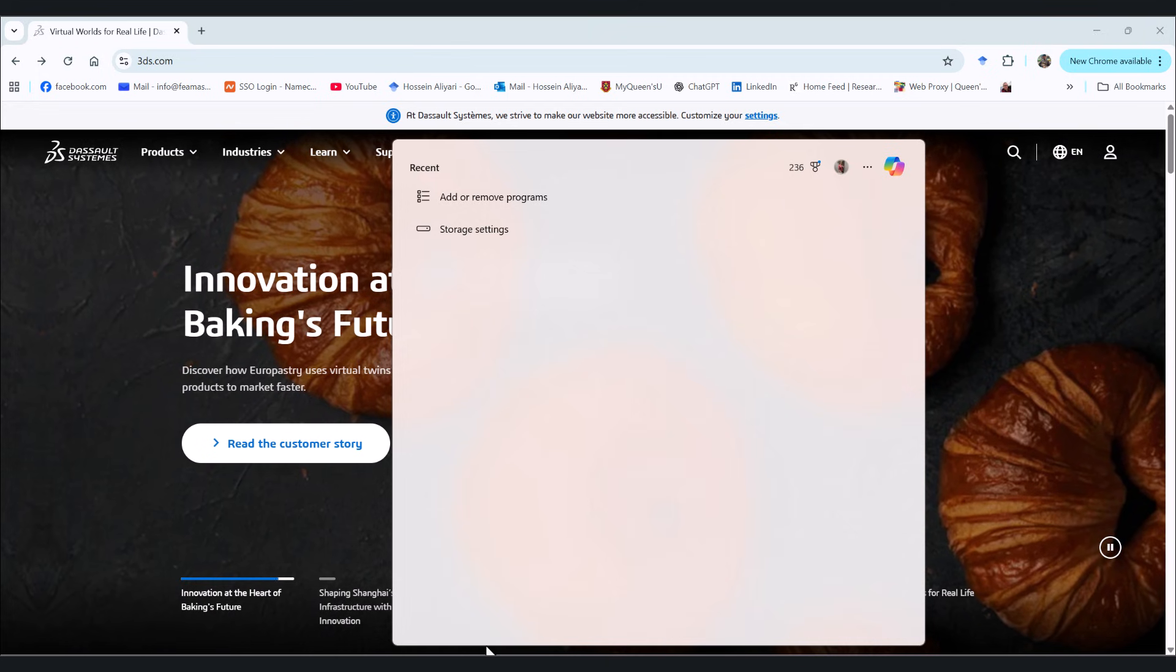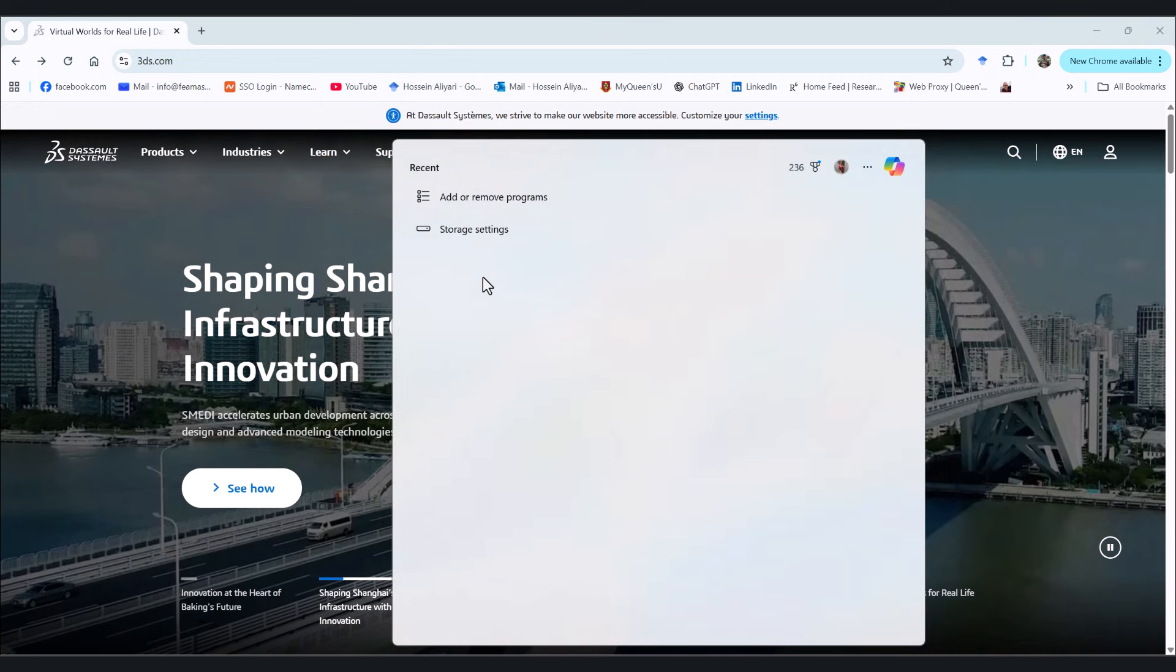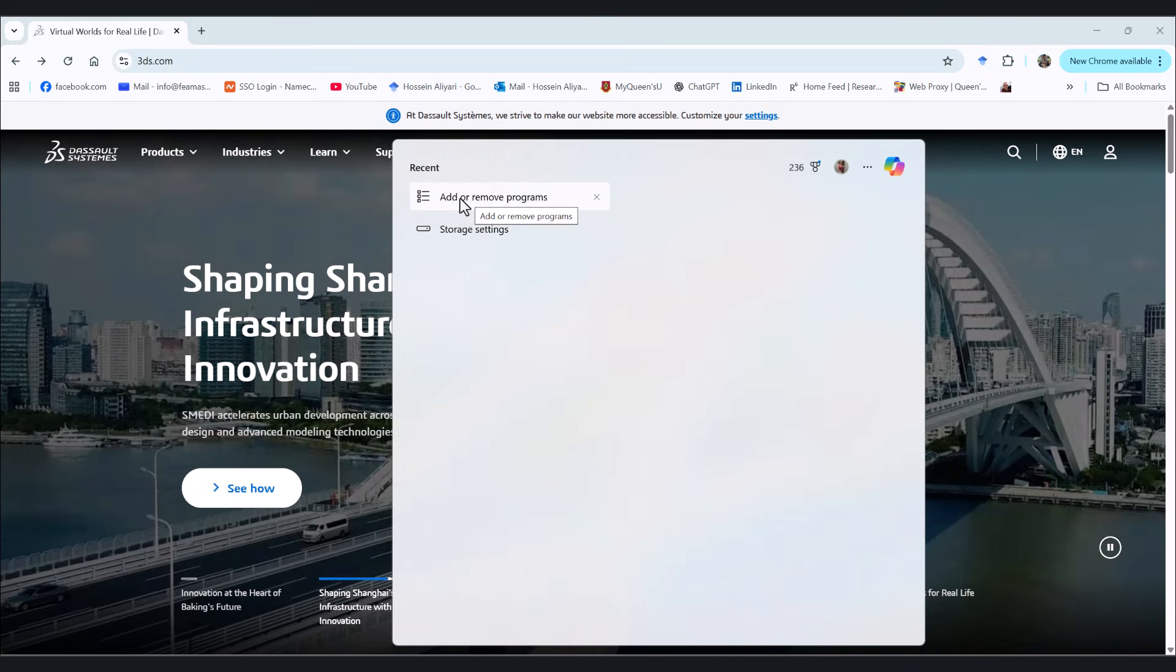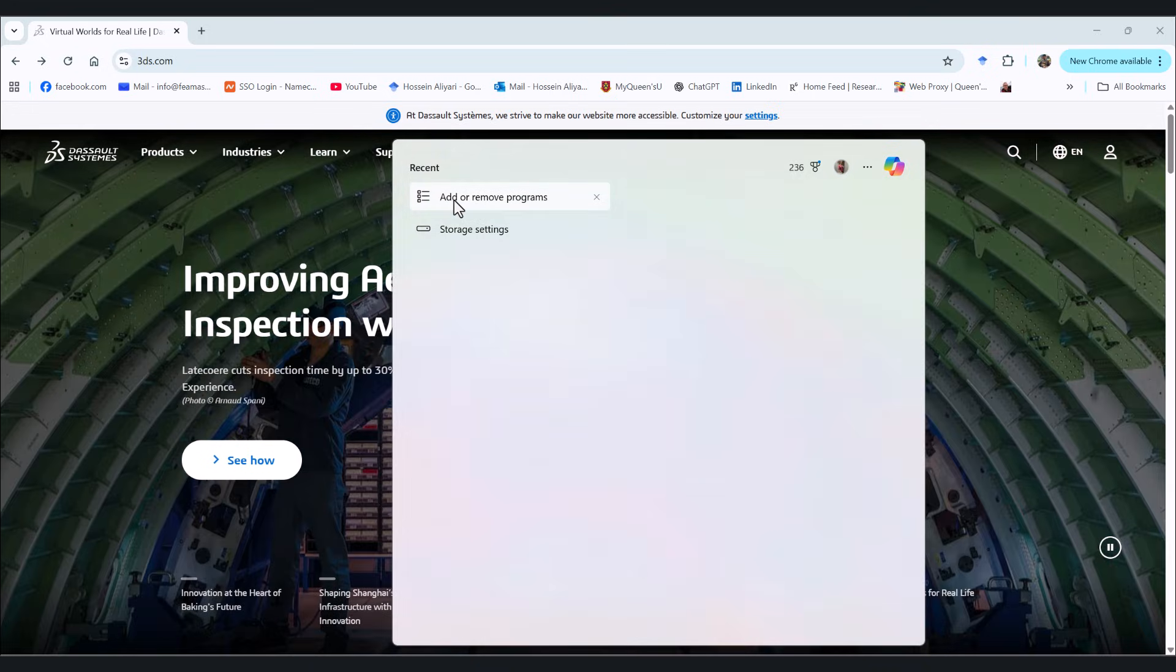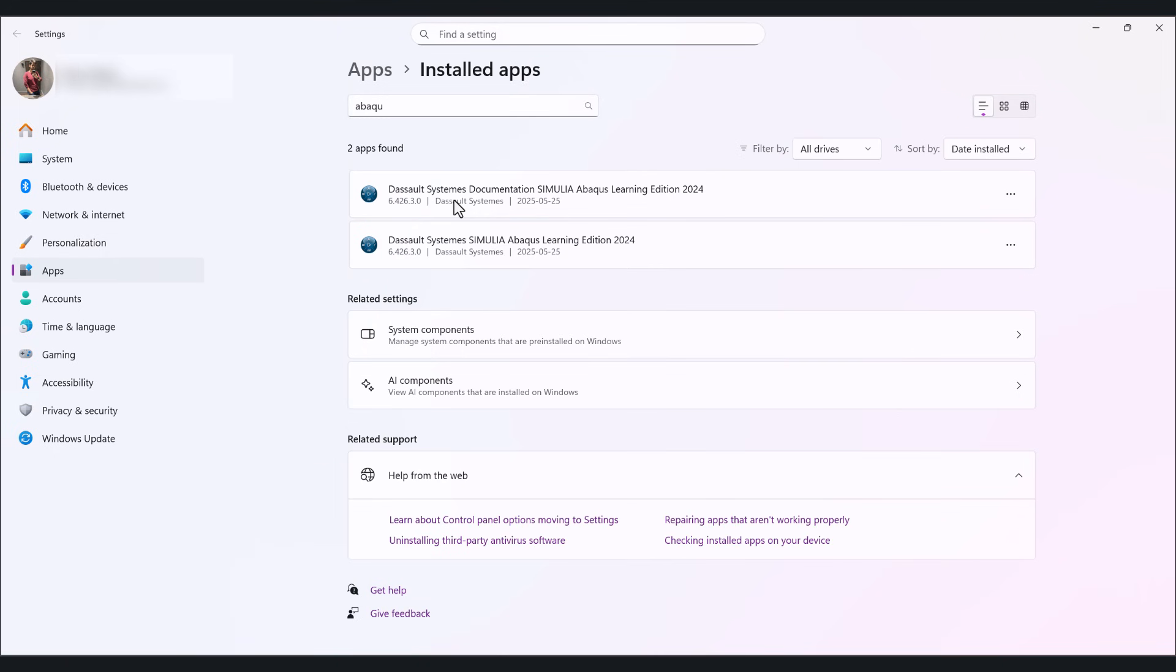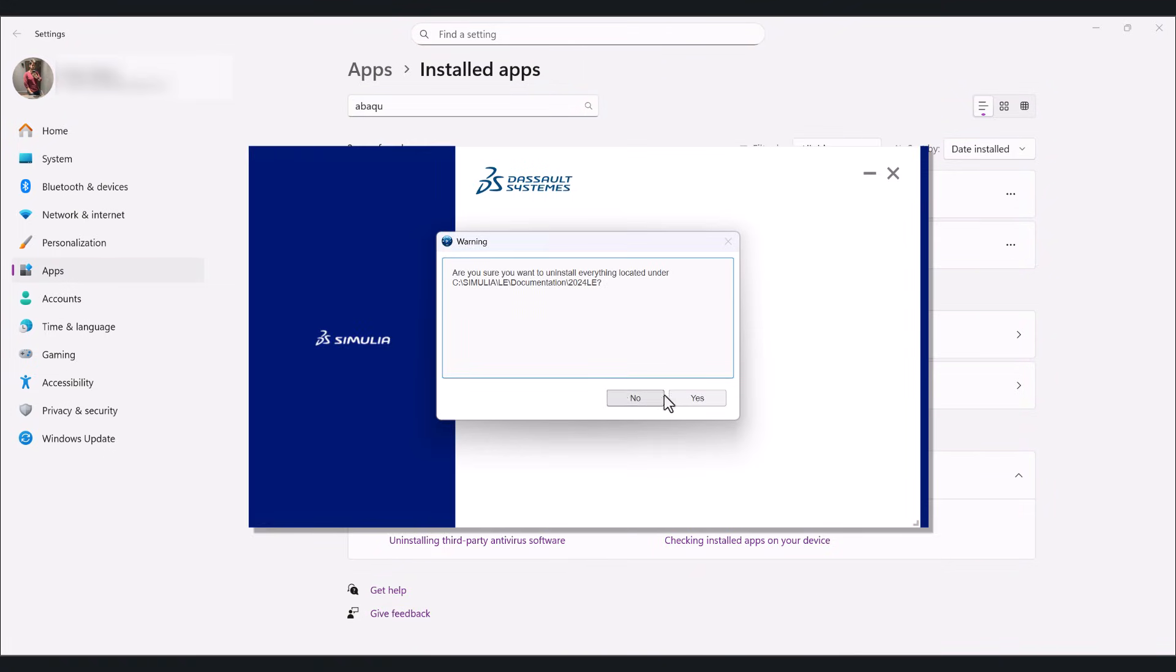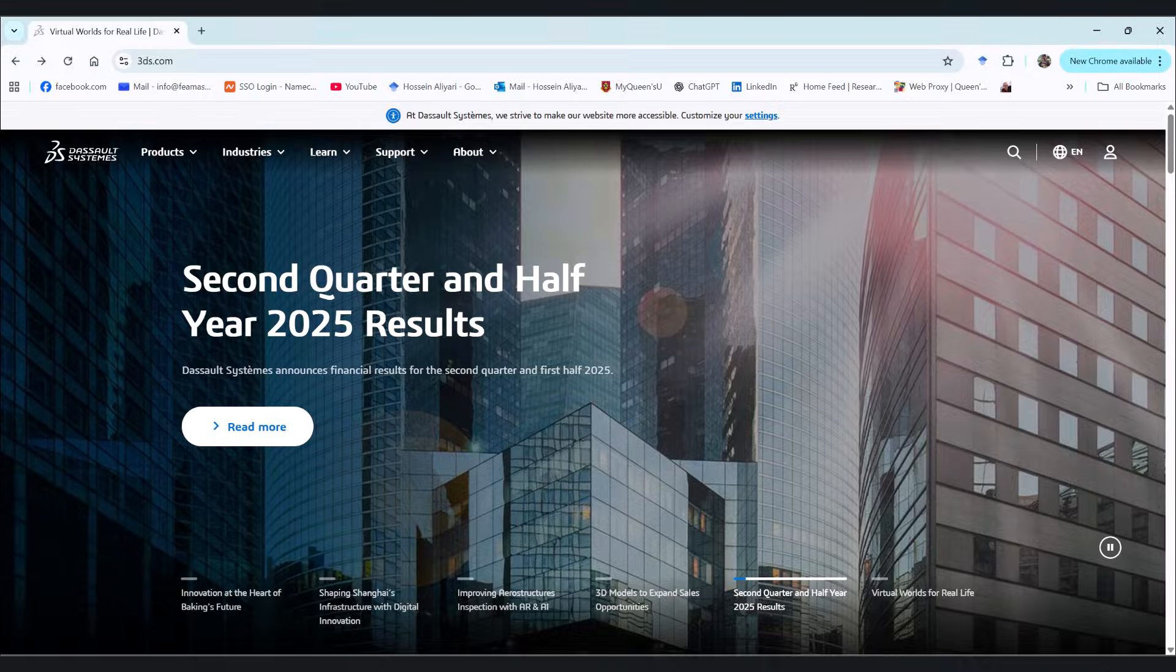Okay, if you have other learning editions of Abaqus, it's advised to remove them before the installation. So we go to add and remove programs, go to the Abaqus learning edition, and we click on uninstall. While this is being uninstalled, let's take this time to go to 3ds.com.